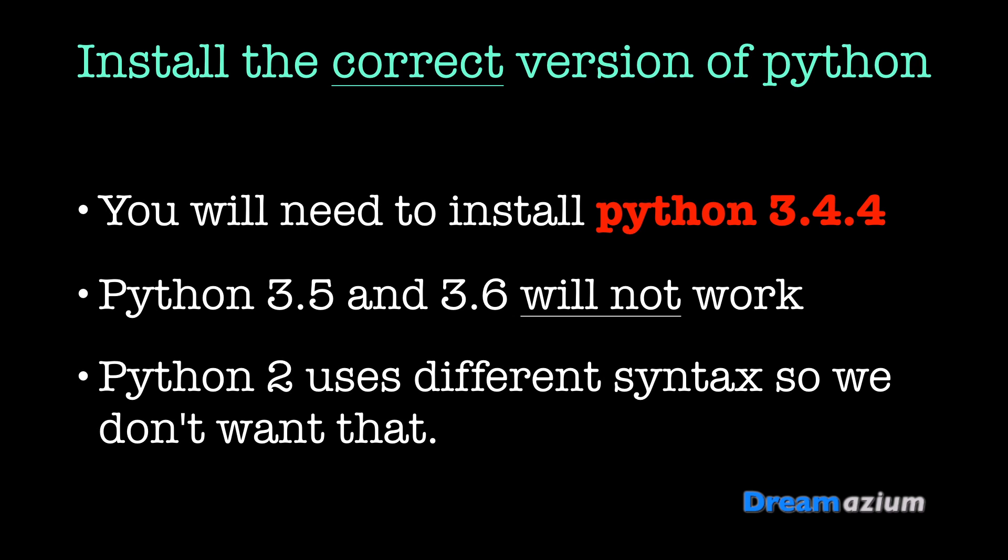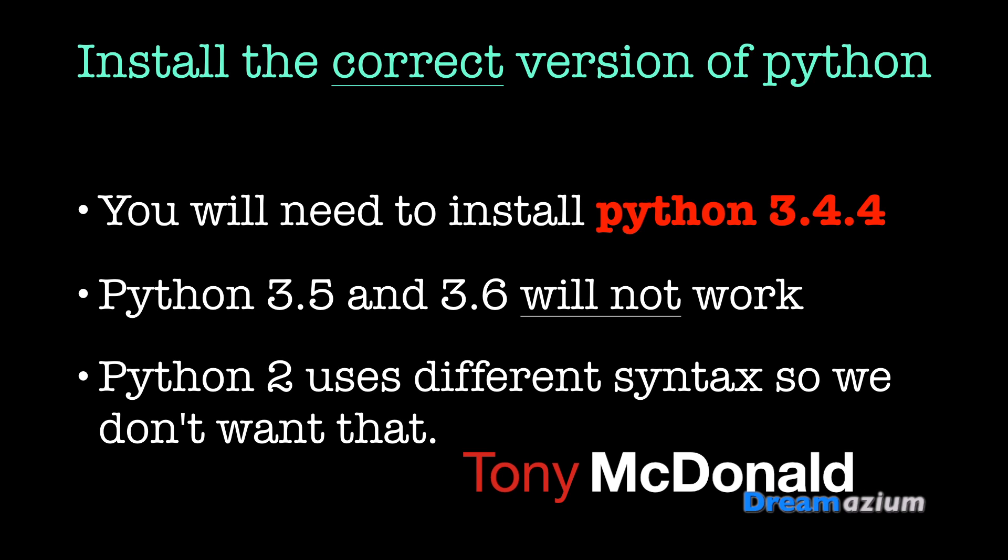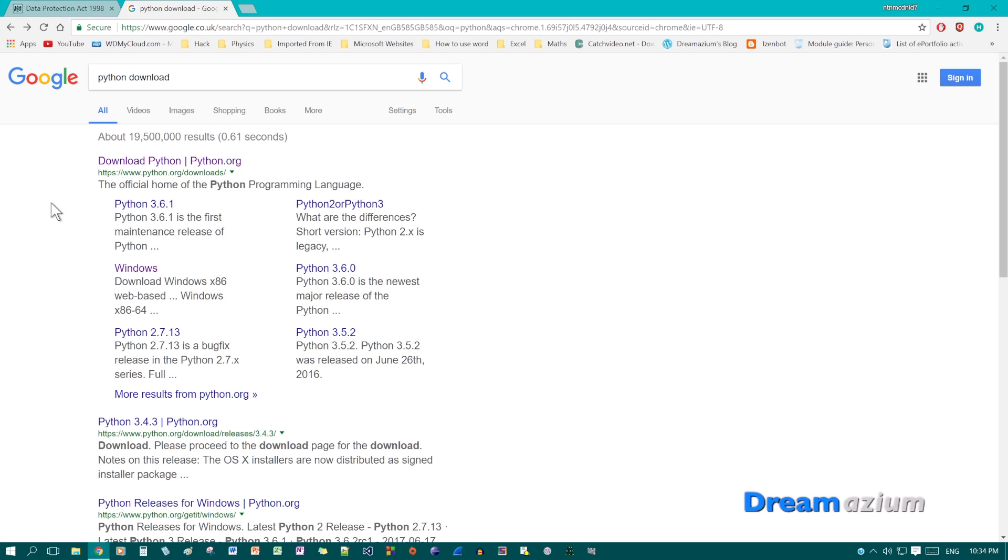Now we need to install Python. The version we're looking for is 3.4.4. Python 3.5 and 3.6 will not work. And Python 2 uses different syntax. And so we don't want to install that. Search for Python download and then download Python. Make sure it comes from Python.org.